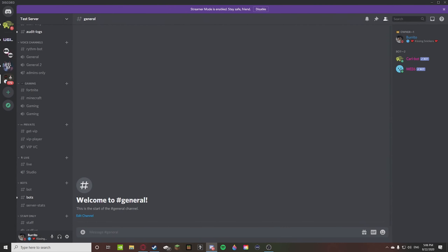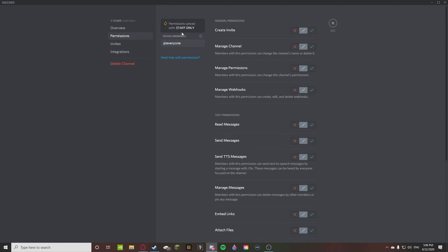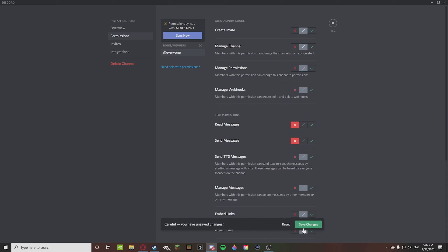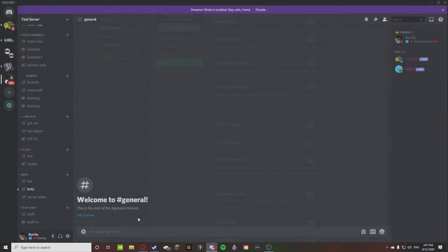So we'll call this 'Staff.' When someone joins a Discord server they get the @everyone role, so you're going to want to make sure @everyone cannot read messages or send messages. Once you do that, no one can access it unless they have the administrator permission. Then you want to add who should have access — owner, admin, and mod — because those are staff. Once you do that, you're done.